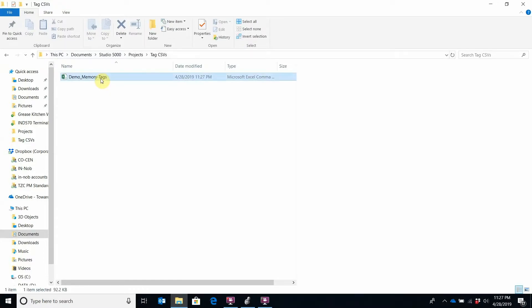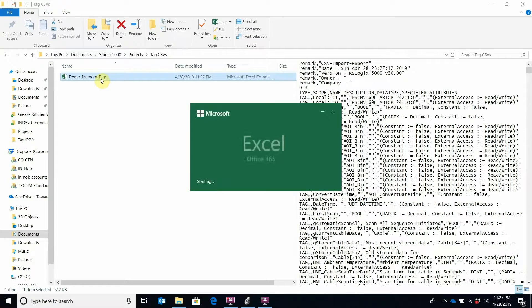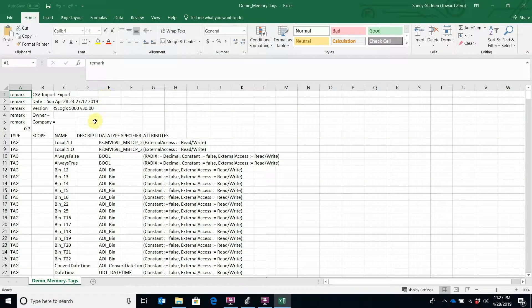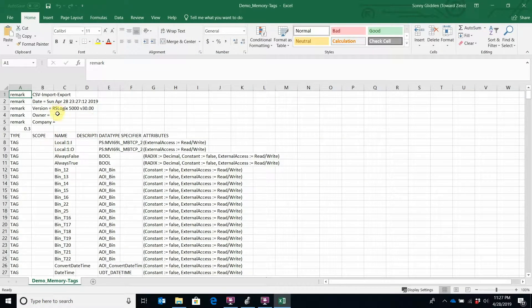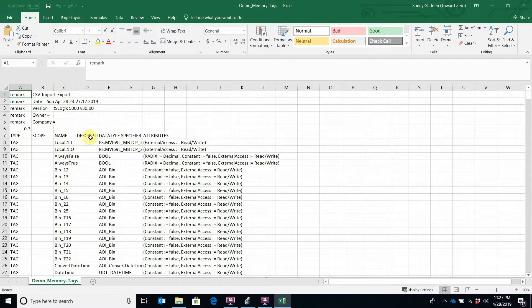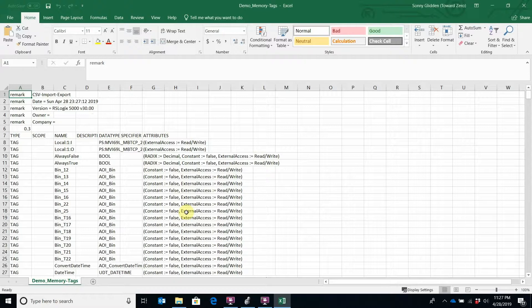Let's check it out in Excel. Right here, all my tags that were in the PLC. It tells what type, scope, name, any descriptors associated with it, data types, and other information like the radix and whether it's read-write, and basically the properties for the tag.